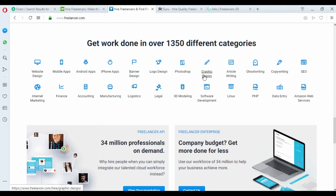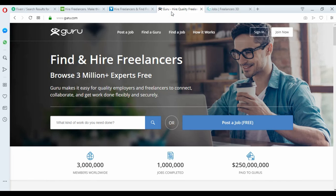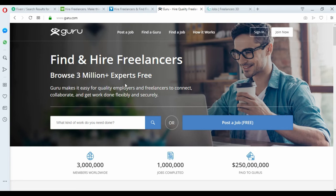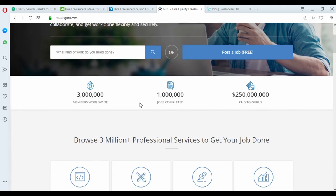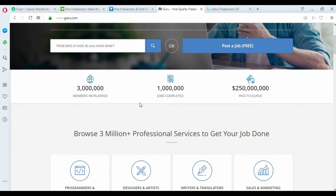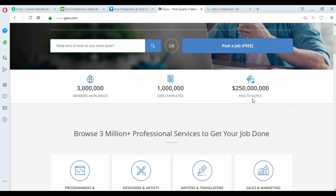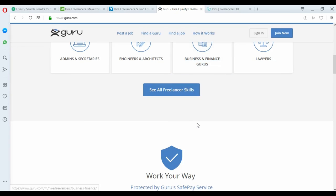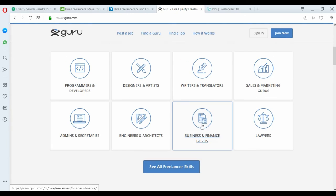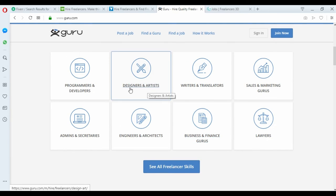The fourth website is Guru. As you can see, the members worldwide, three million, and the jobs completed, one million. You can make a lot of money here. You can see here designer and artist categories.